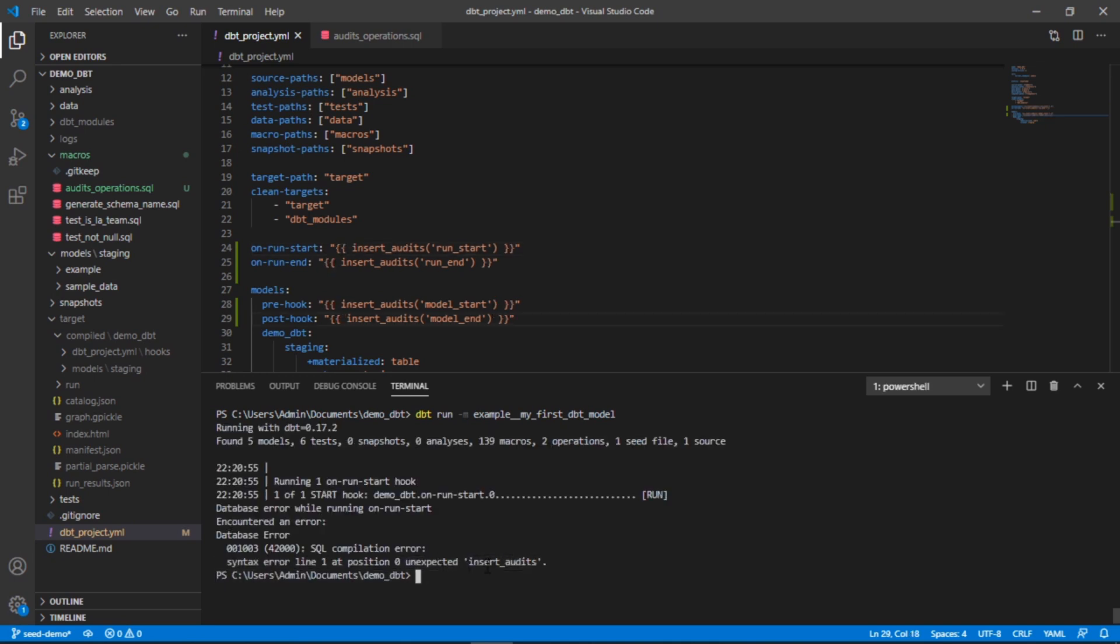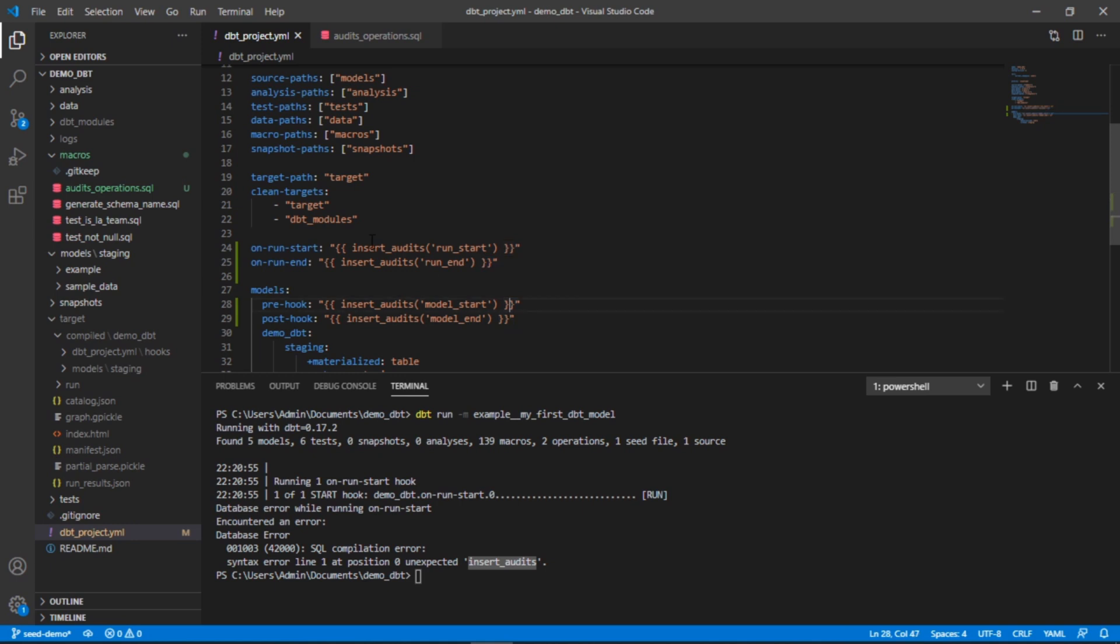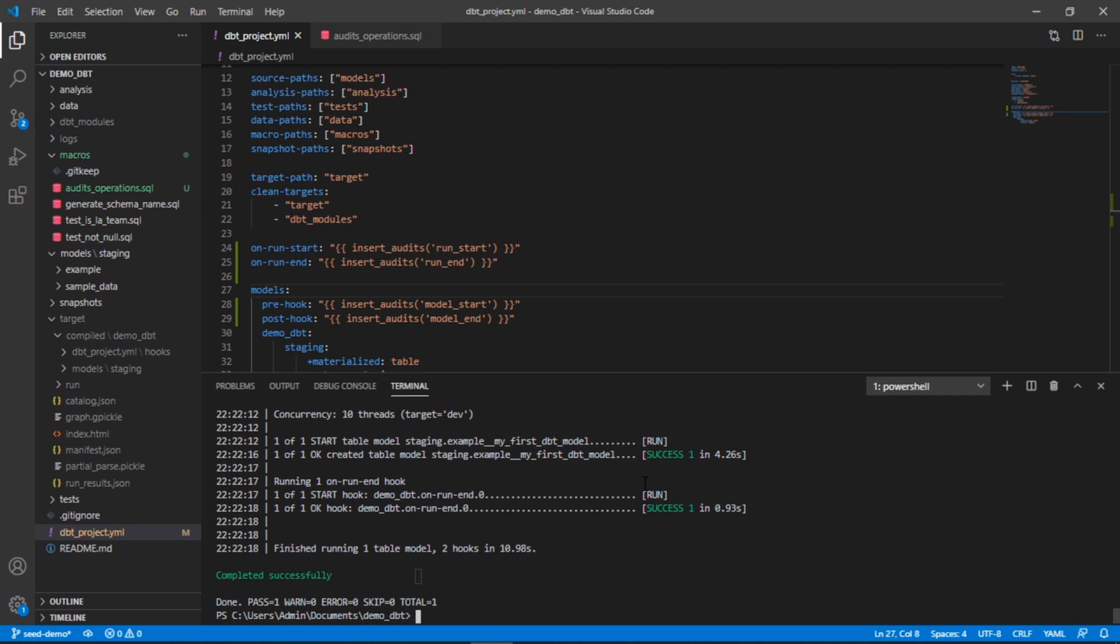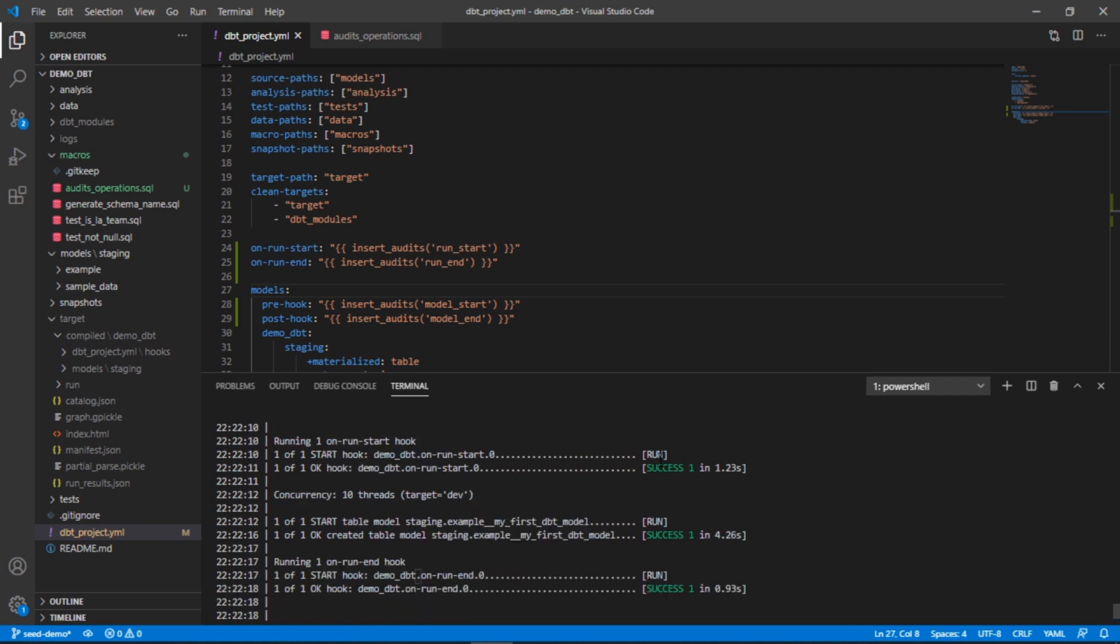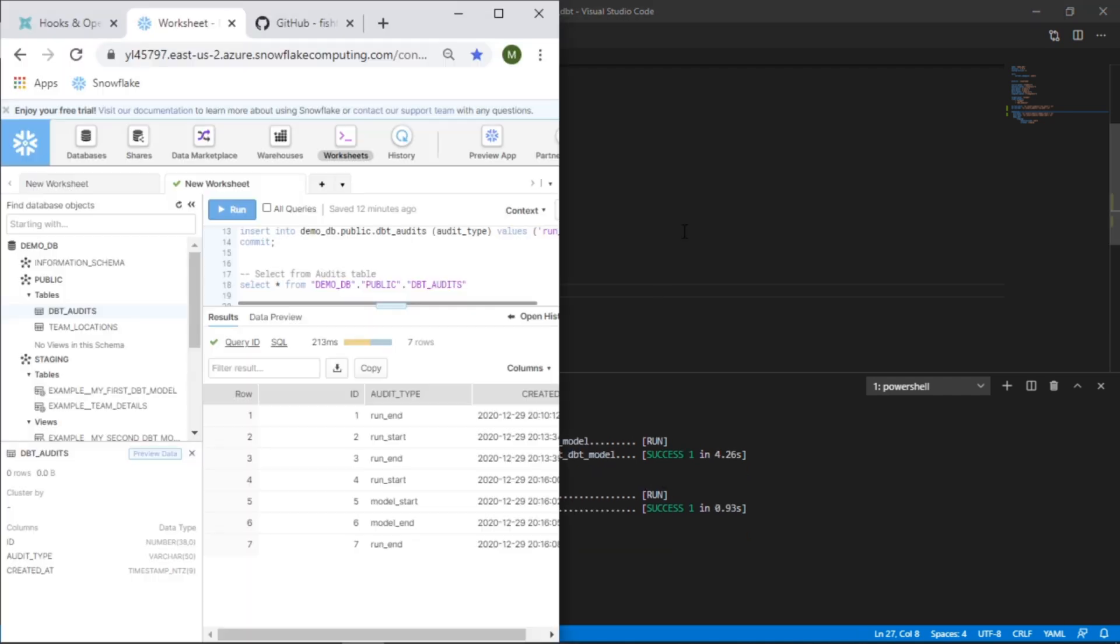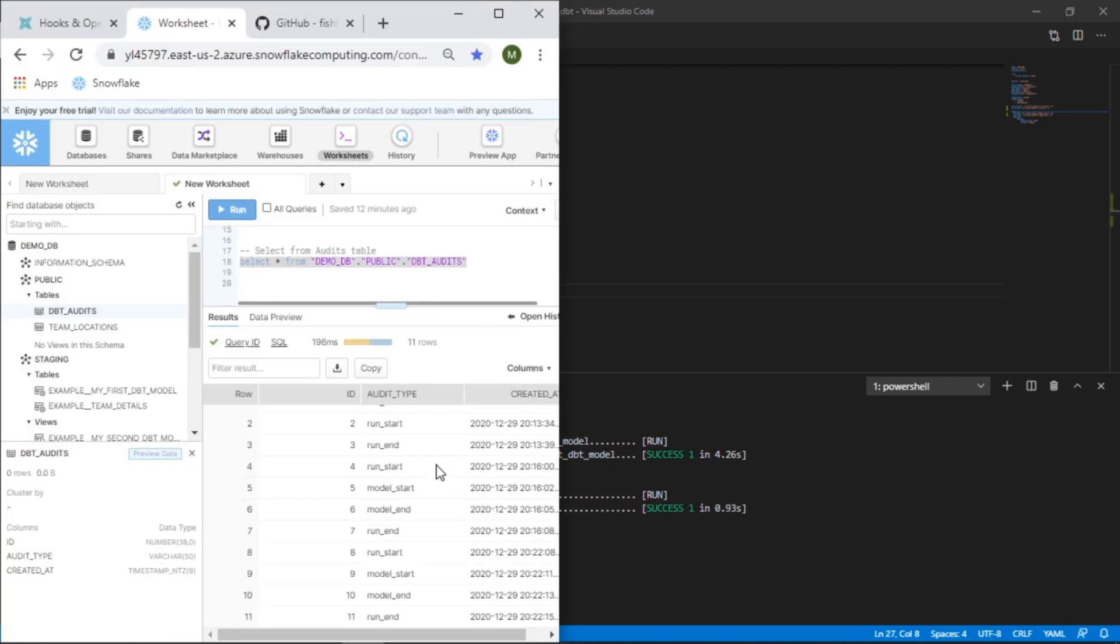Because this is a macro, I made a rookie mistake and forgot to surround this macro with the double curly braces. So I went through and added those here and we should be good to go now. We can see this ran successfully.